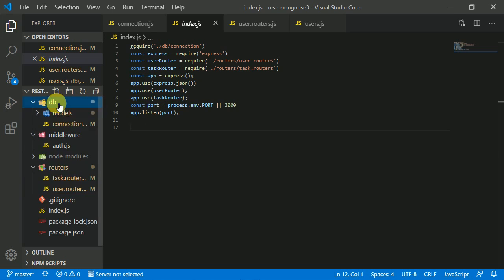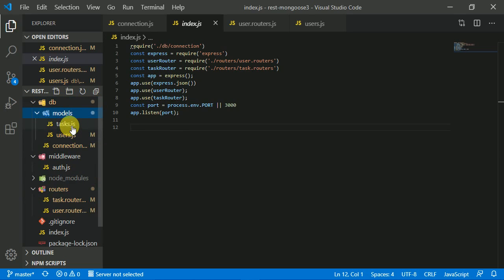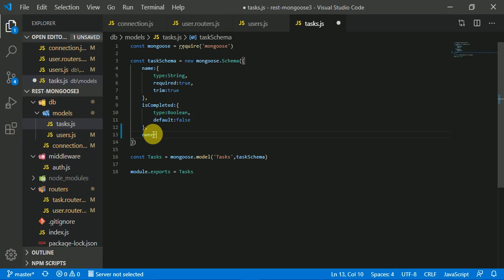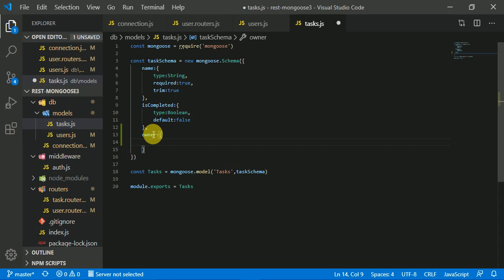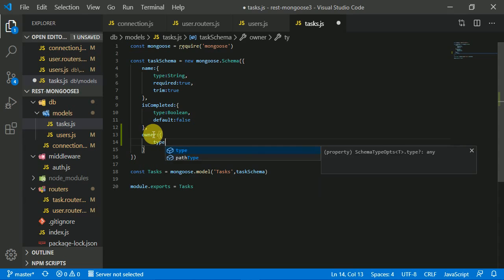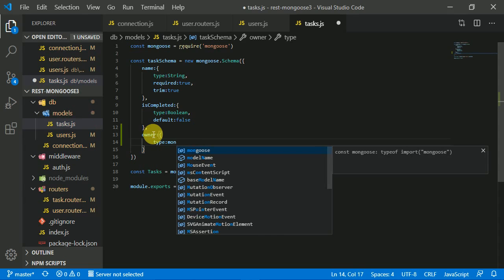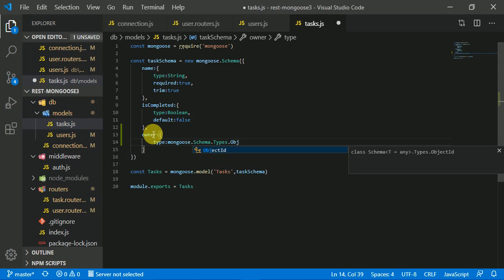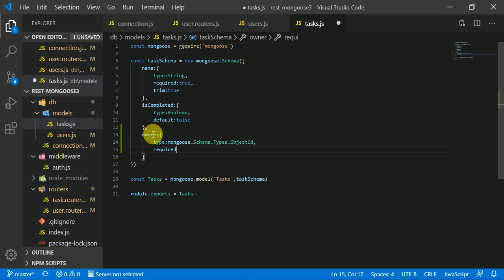Now we're going to learn how to relate the task and user models to each other. When a task is created, it is created by an owner — meaning a user. We need to create an owner field in the task model where the type is the user's ID, using mongoose.Schema.Types.ObjectId. This field is also marked as required: true.